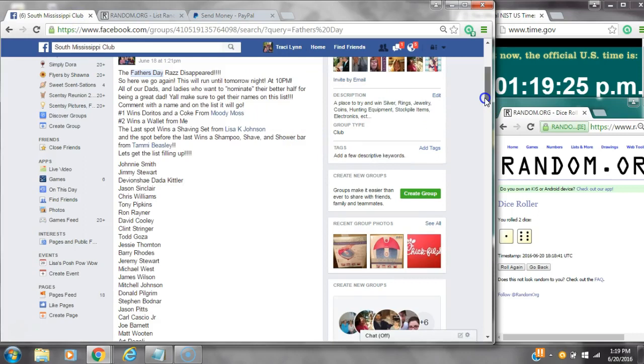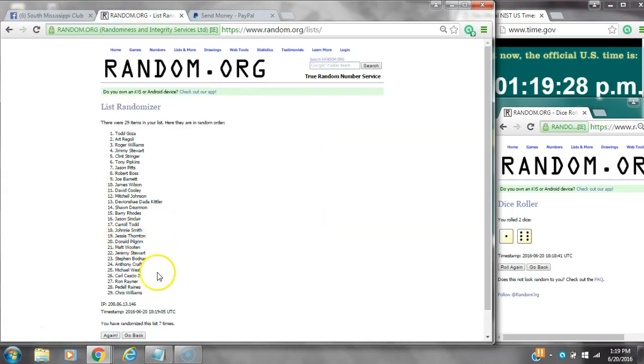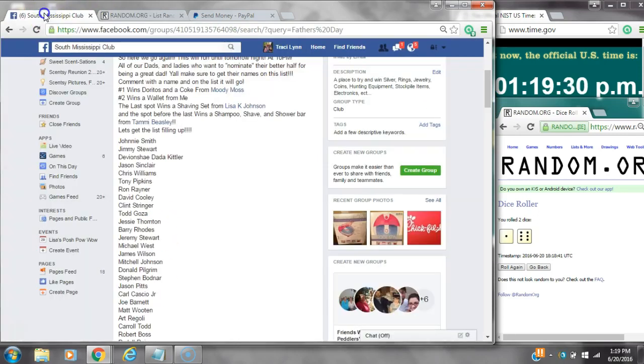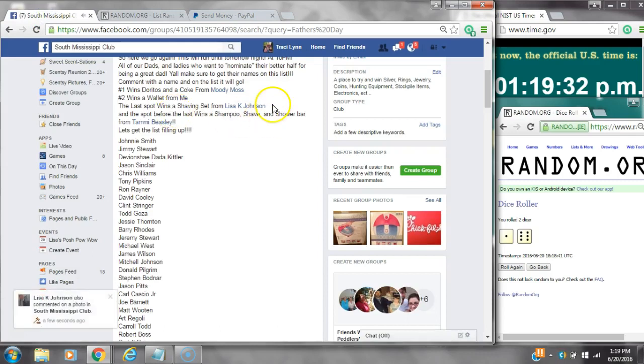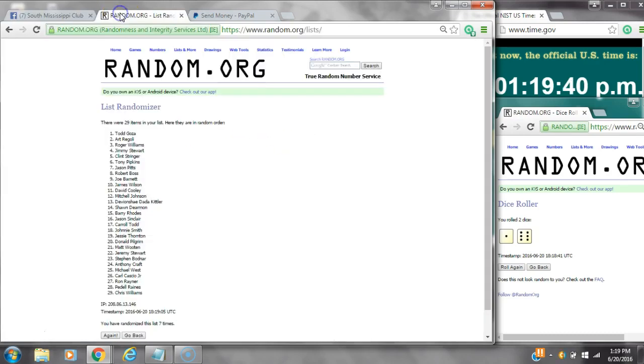Spot number one wins a wallet from me. That is Chris Williams. Congratulations, y'all.